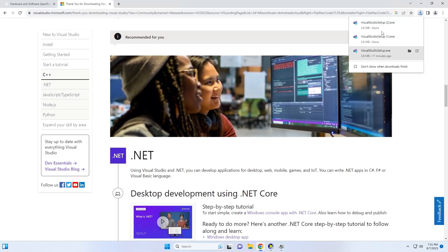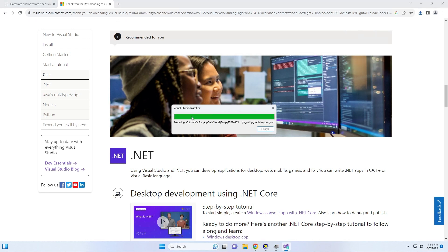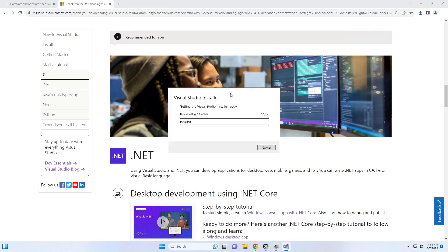Once I click free download, then the Visual Studio setup will appear in my downloads and I just click the Visual Studio installer and the installation process will begin. I click continue and now Visual Studio is going to be installed onto my PC.